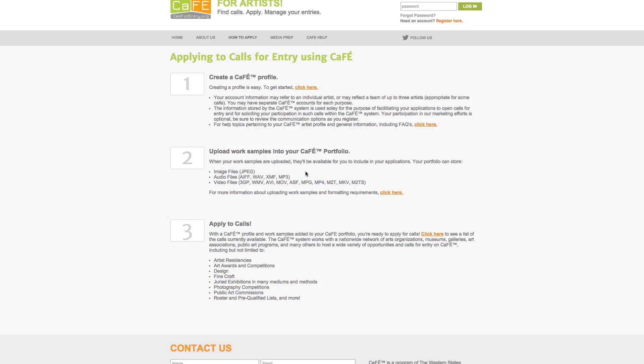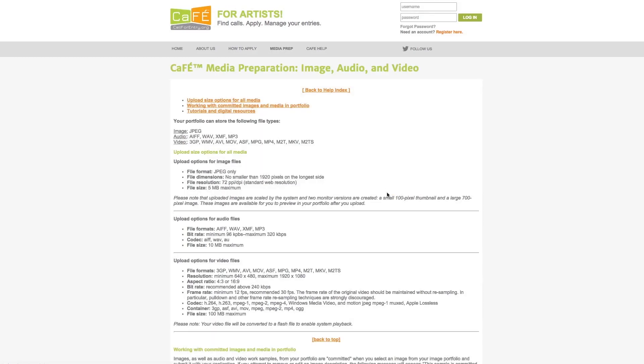Two, upload your work samples to your CAFE profile. You can upload image, audio, and video files. Your work samples will be available for you to submit to the different call for entries of your choice listed in CAFE. Be sure to visit the media prep page to learn more about the supported media file types and sizes.